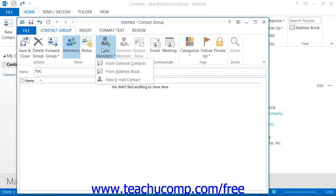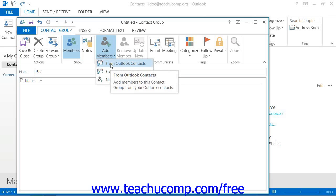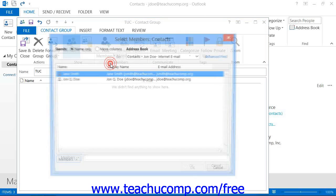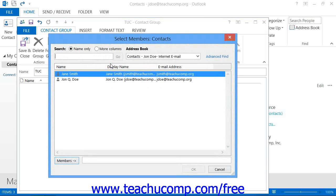If you're using Outlook 2013 through 2010, you will then need to select the From Outlook Contacts command from the drop-down menu that appears. That will open the Select Members dialog box.